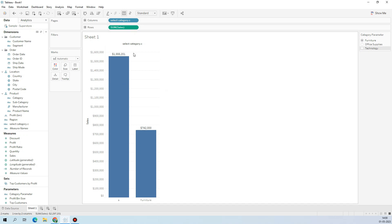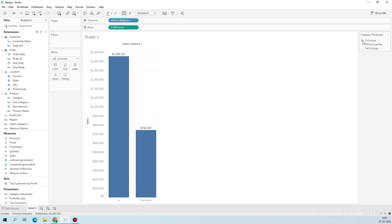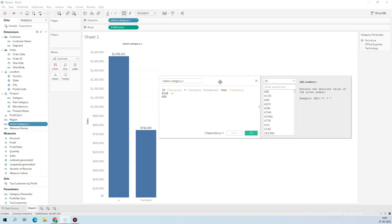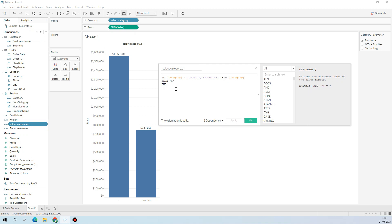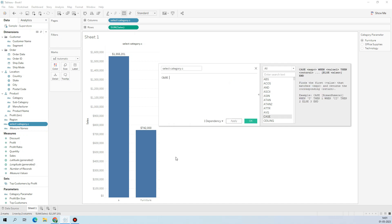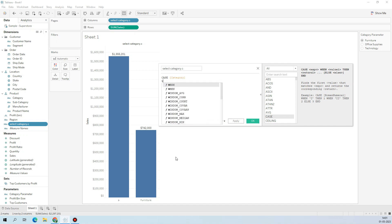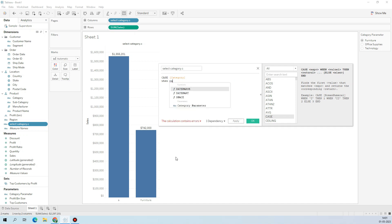If you want to see only the selected item in the parameter, you have to use a CASE statement in the calculated field. I'll quickly show you. We have Category and the Parameter. We'll use a CASE statement with Category, and when the selected parameter Category is equal to 'Furniture'...